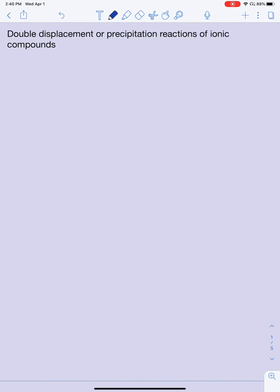In this video we're going to talk about double displacement reactions. Double displacement reactions are also called precipitation reactions, because they actually make a precipitate — meaning one of your products is actually going to be a solid.